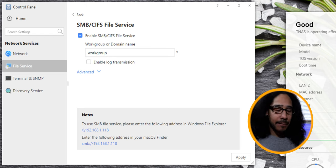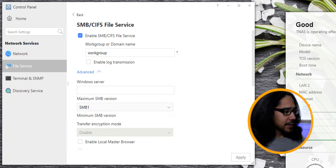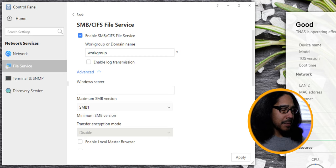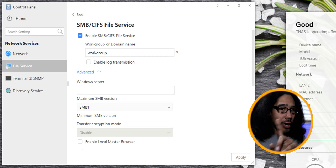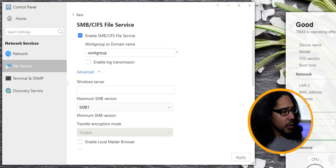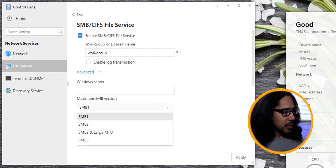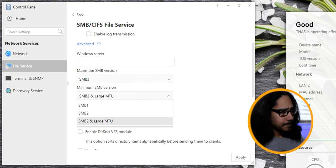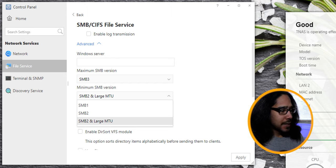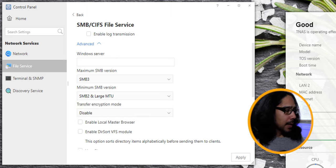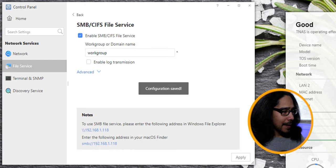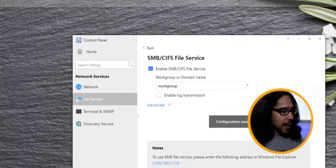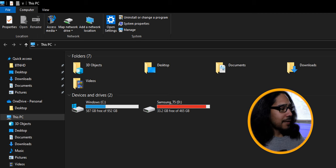So I clicked on advanced. And the first thing that I did was I changed the max version of the SMB. It's a no-no. SMB version 1 is a big no-no. So I clicked on the drop down menu and I did version 3. And for the minimum, I did SMB 2 with a large MTU. I clicked on apply. Configuration was saved, which was a good thing. And I went to my file explorer.